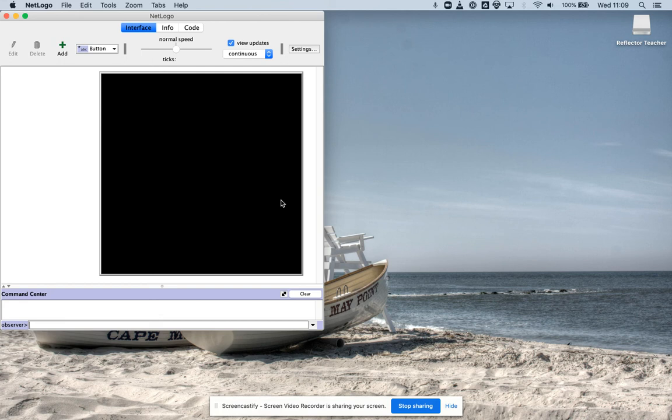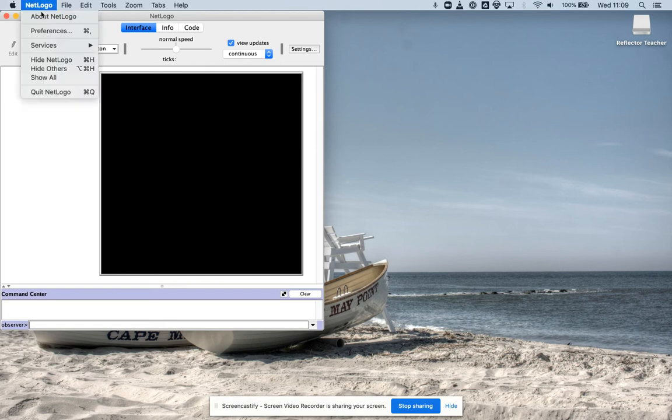Hello. I'm going to show you the third alternative you can use for the enzyme experiment. We're going to use NetLogo.